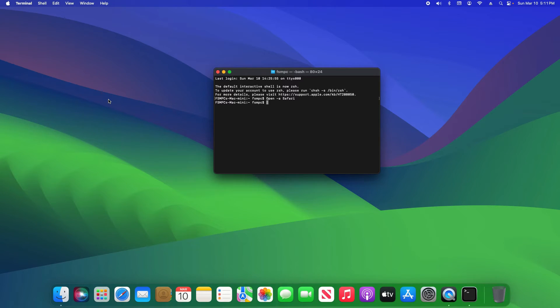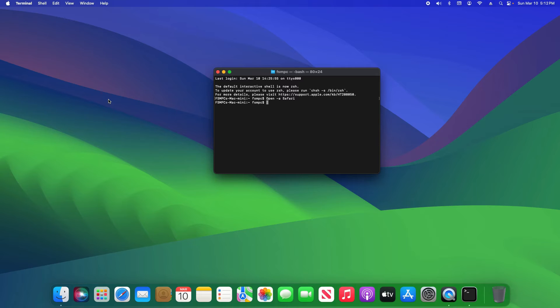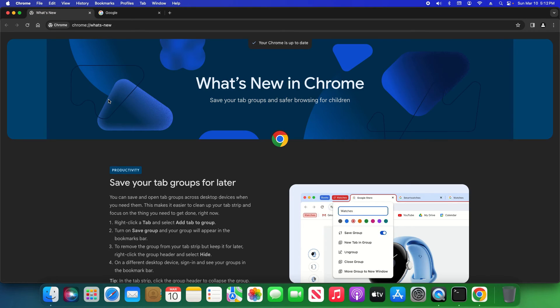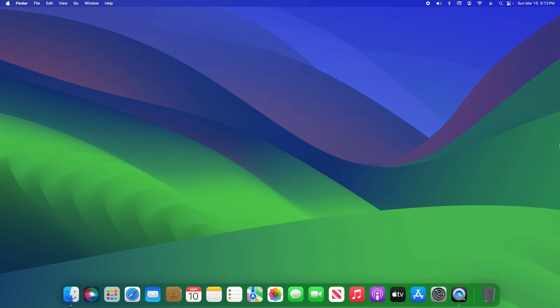Now if the title of the application you're opening has more than one word or a space, for example Google Chrome, you're going to type open space minus a space quotation Google Chrome and then close it, enter, and we can see that Google Chrome opened.